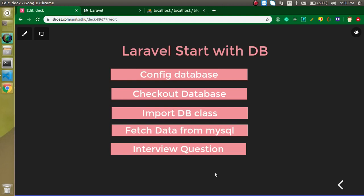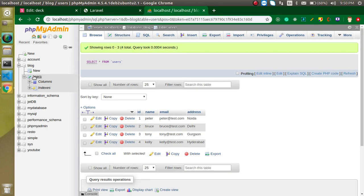Hi everyone, welcome back to my channel. My name is Anil, and in this Laravel video tutorial we will learn how we can start with Laravel and database. We will make a basic configuration and fetch some data from the database. Here you can see this is my database name and this is my table.